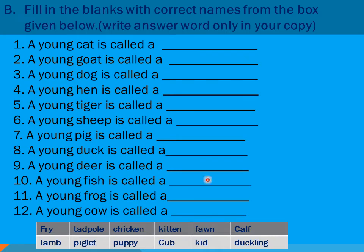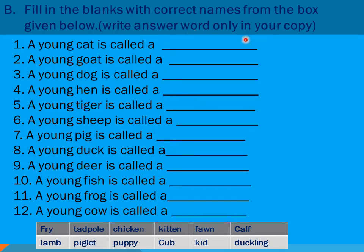You have the next exercise here — this is a fill-in-the-blanks exercise also related to animals. Fill in the blanks with the correct names from the box given below. You have been given the names of animals, so write the right names in the blanks. Write the answer word only in your copy — just write only the answer word.